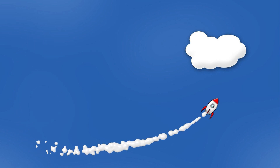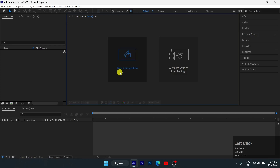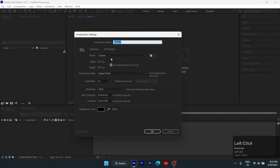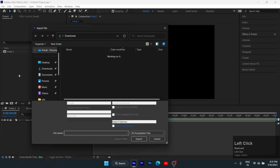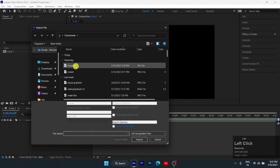Hey everyone, welcome back to my channel. In today's video we are going to make a simple rocket animation using Motion Sketch. Let's get into the video. Click new composition and set these values, then double click on the composition panel and import the images.